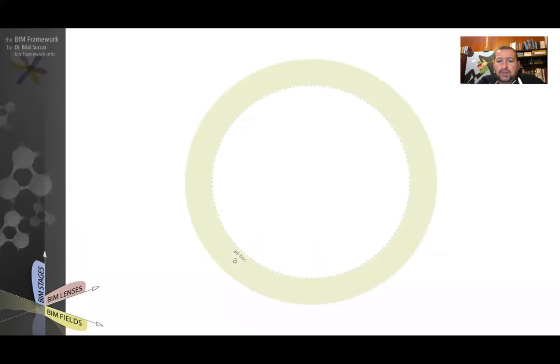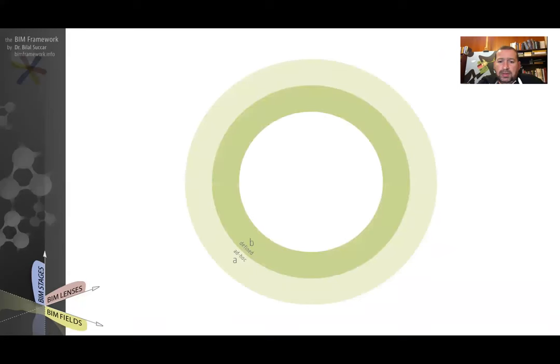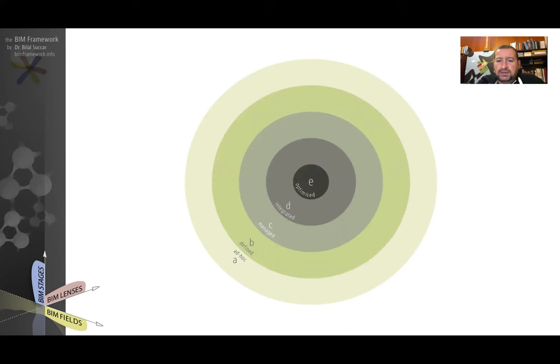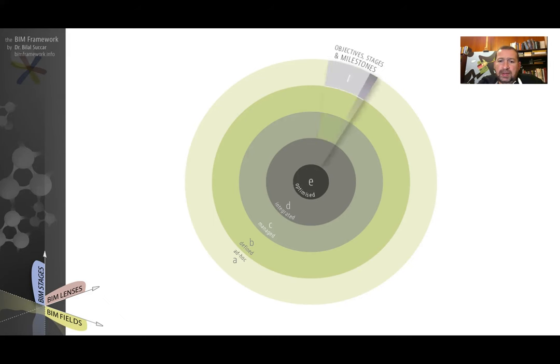Now, these five maturity levels are presented by these circles. At the outer circle, we've got the ad hoc. Then we've got B, defined, C, managed, D, integrated, and E, optimized. The way this model is developed or illustrated is that optimized is at the center.